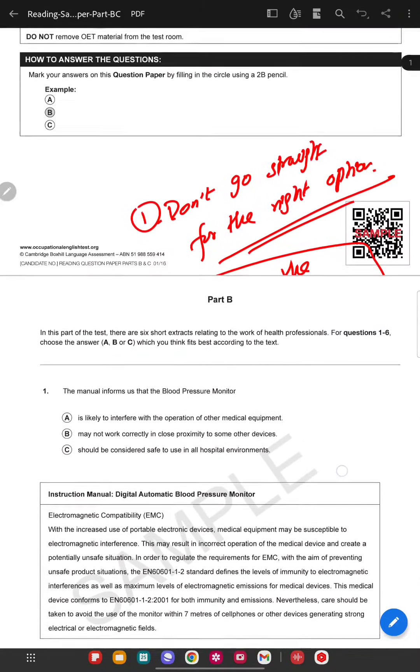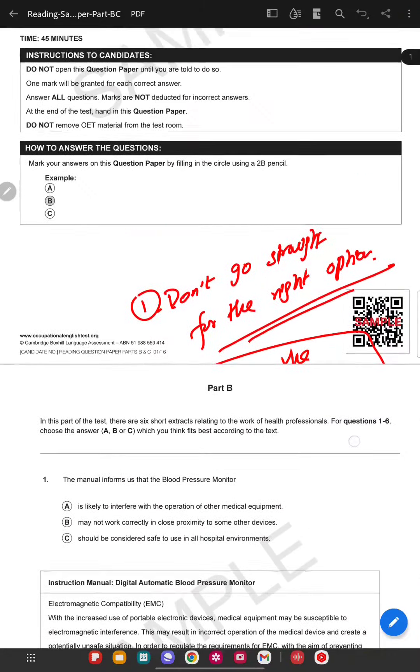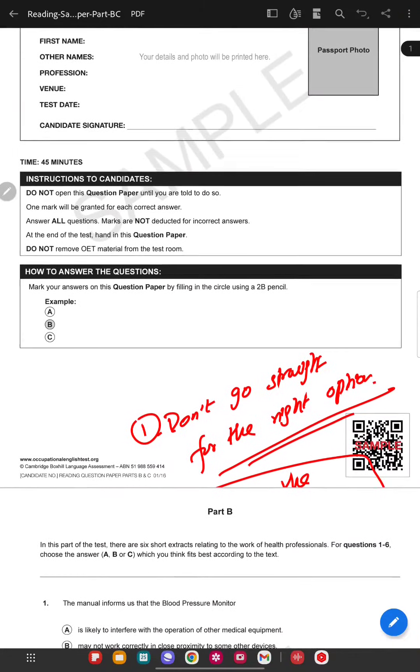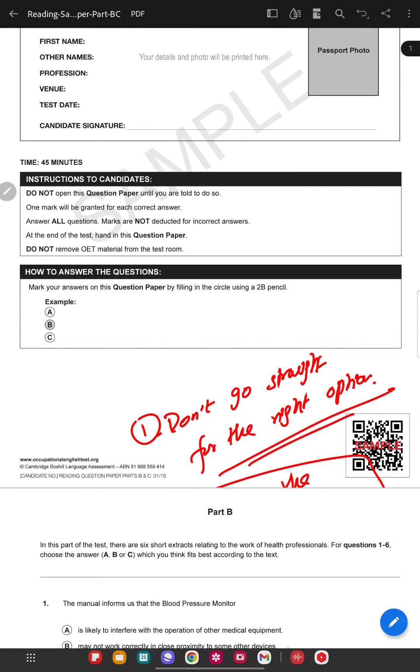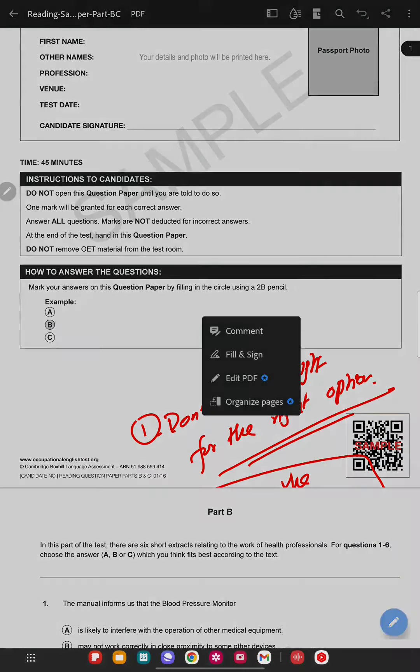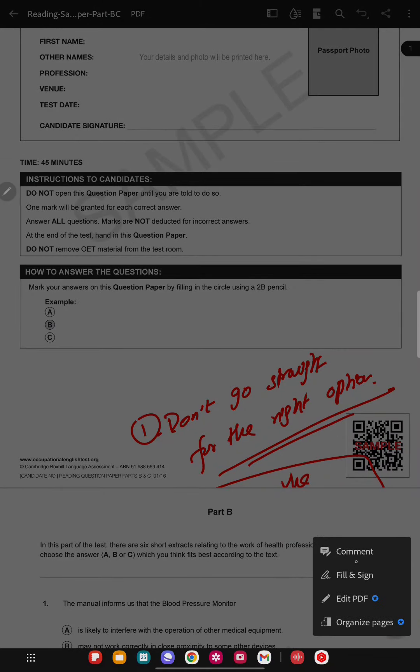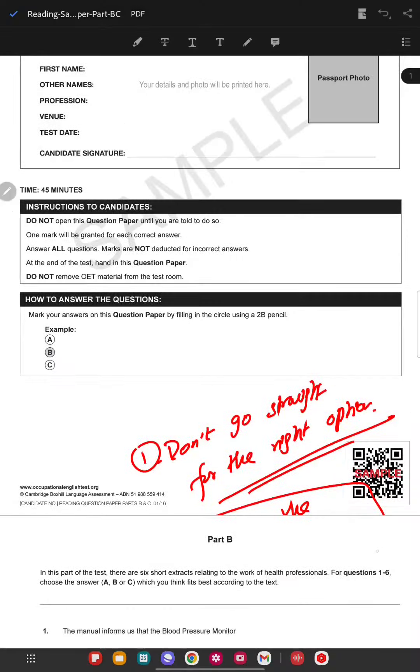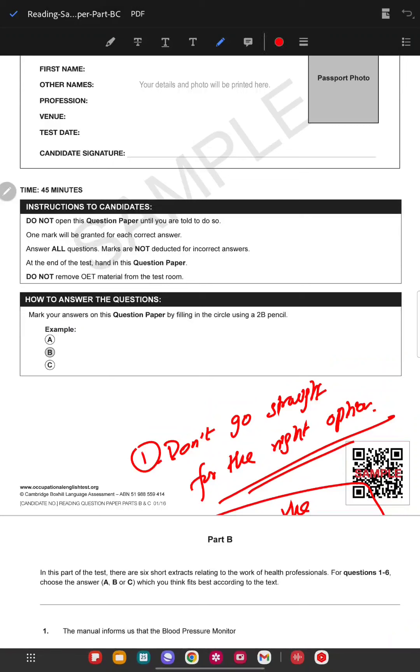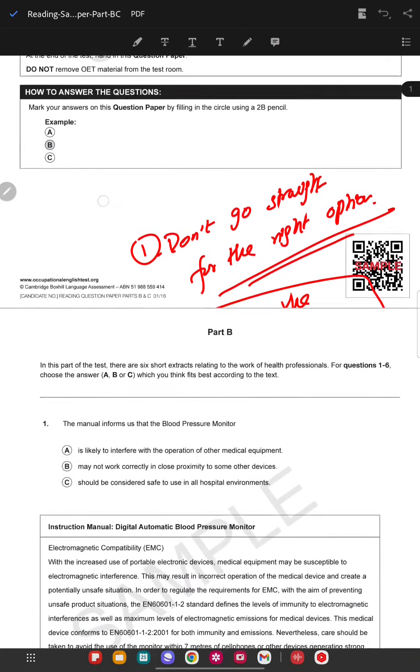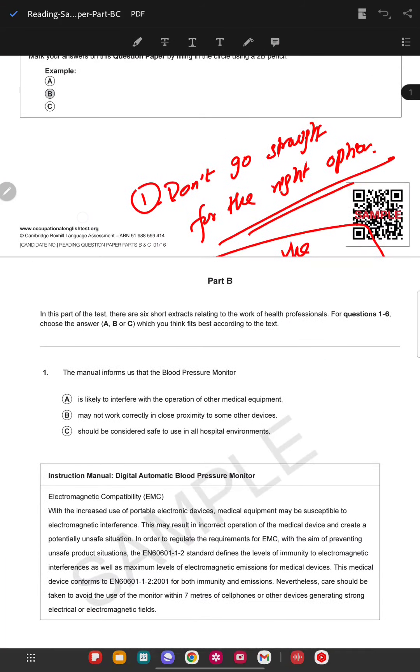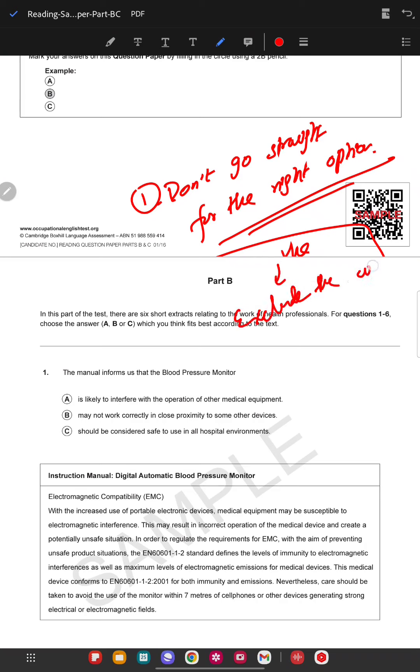Hello guys, I will talk about the reading part here, like how to use a few strategies. First of all, as I have written, don't go straight for the right option. Exclude the wrong ones first. It's very important. You have to exclude the wrong ones first.